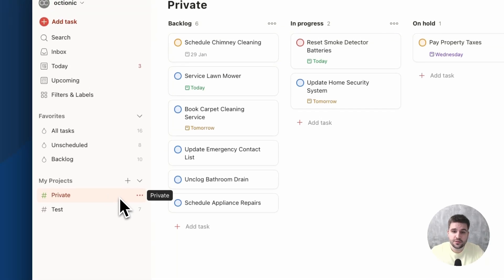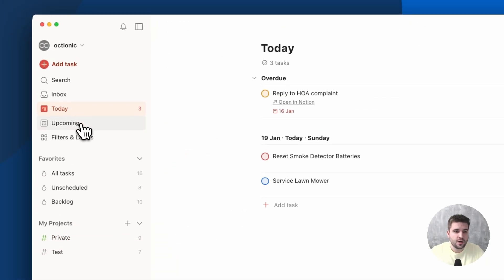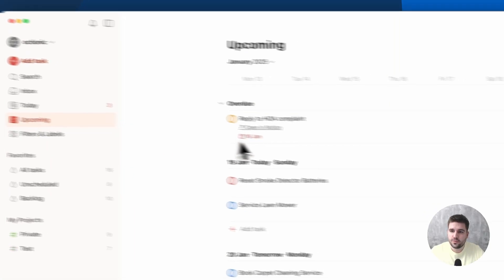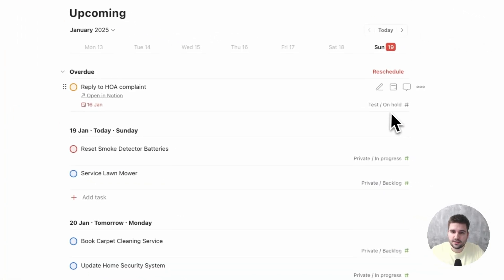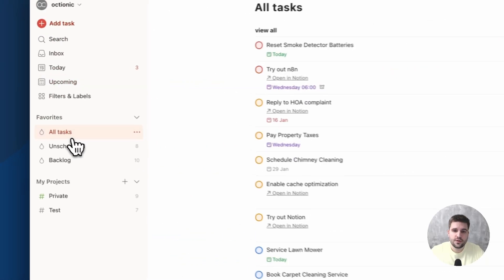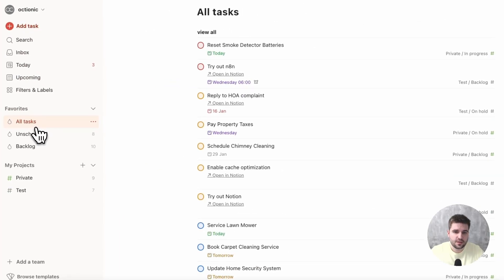Now comes the interesting part. Using the Today, or Upcoming, view, it is possible to see all tasks across multiple workspaces as soon as they have a due date. And using filtered views, you can also create combined views of unscheduled tasks and more.